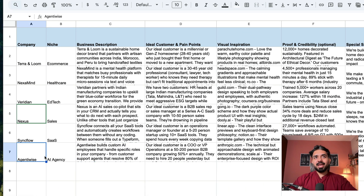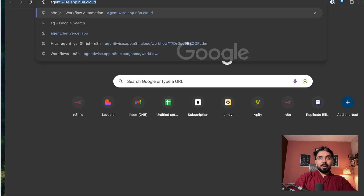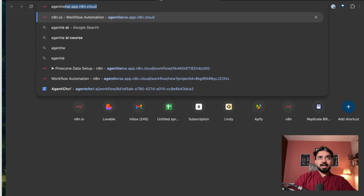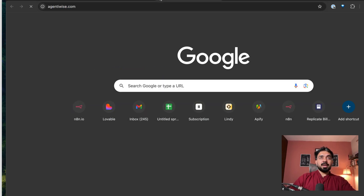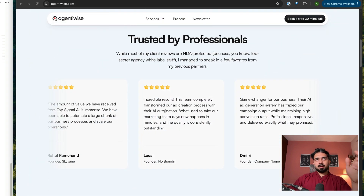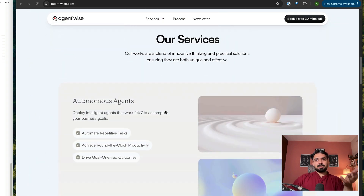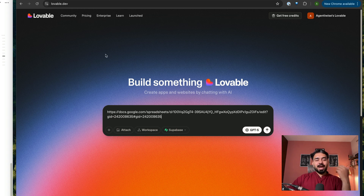Let's run it for one of the use cases. I have my AI agency — for example, Agentivise — so I can build this for my business. Currently my website, if I show you, looks like this: Agentivise.com. This is built on Framer. Now let me see what I can generate — this obviously has a lot of scope for improvement.